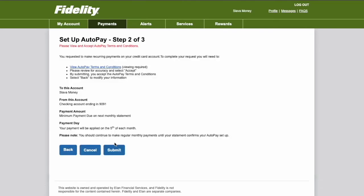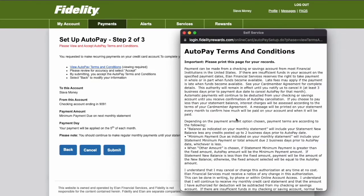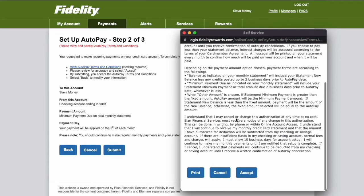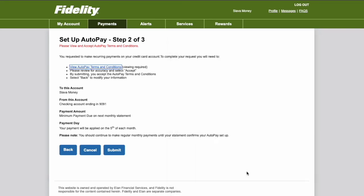It says that I have to review terms of Autopay. I check the terms and click Accept. Next I click Submit.